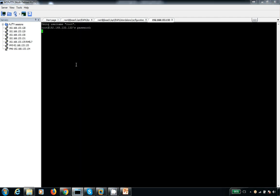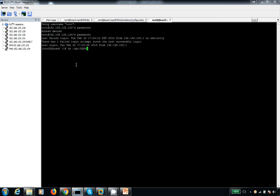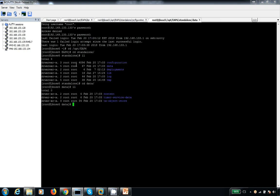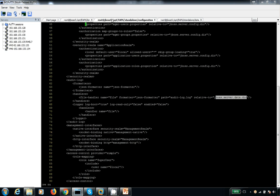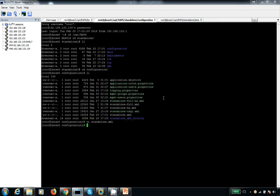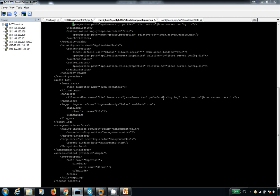When you are trying to start any JBoss server, go to the data directory and try to see that. For EAP6 it will be under standalone and data. By default it is not enabled. So let me enable this — I would like to show you when I do any changes how it is showing. That is the main use of this log file. I just changed it now.